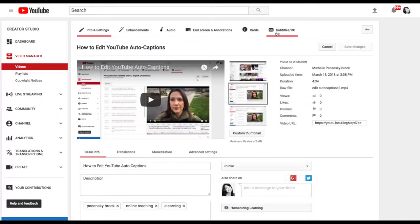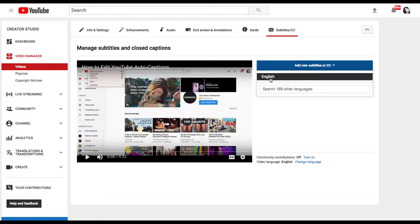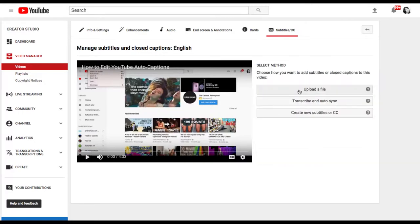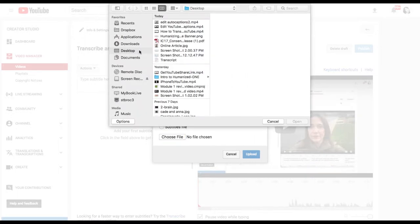Click on the Subtitles/CC tab at the top right, click Add New Subtitles or CC, select English, click Upload a File, select Transcript, click Choose File.